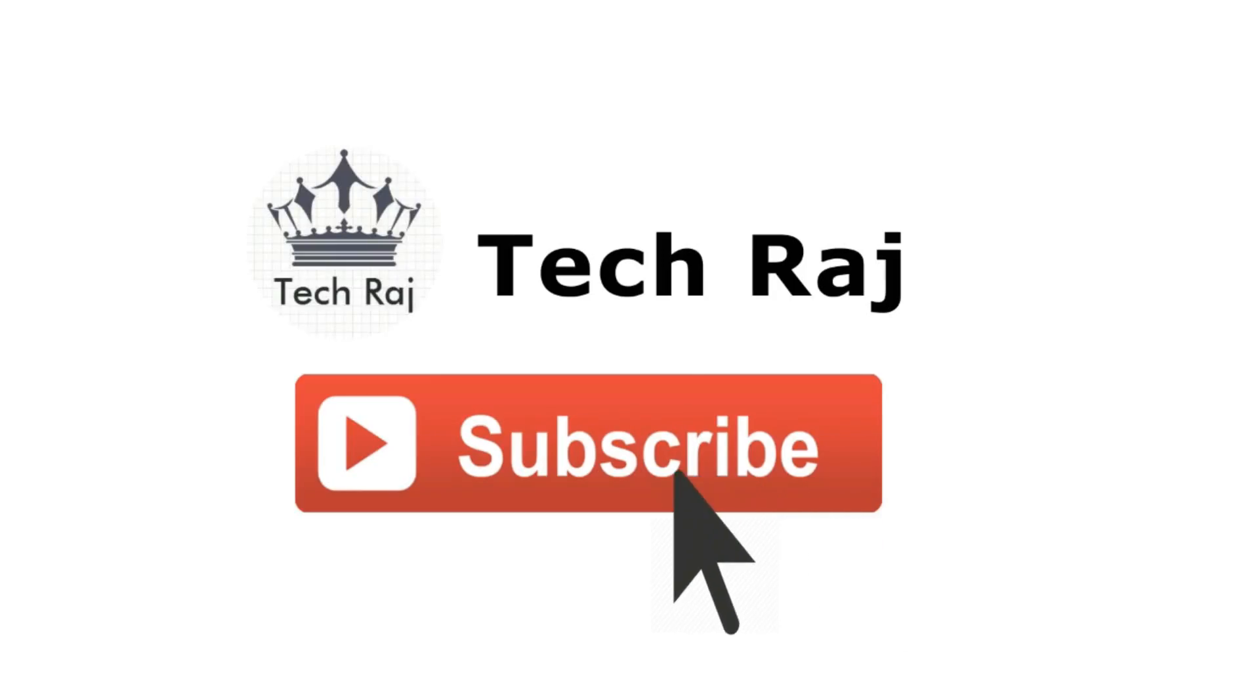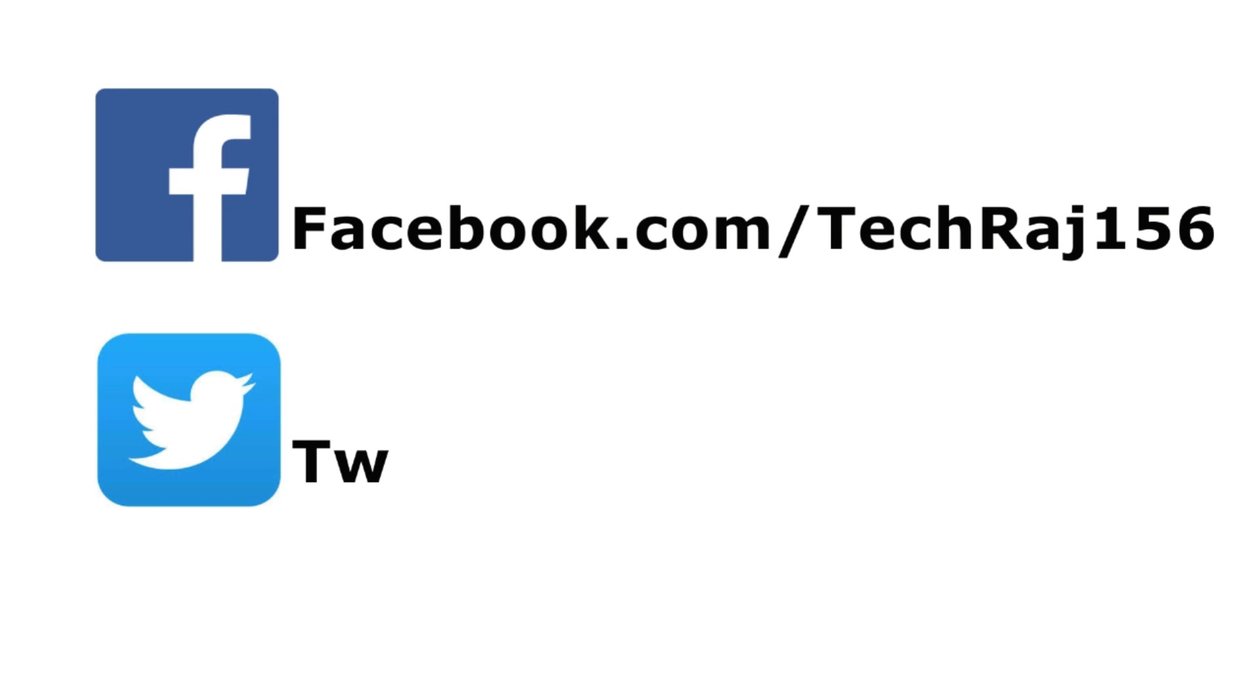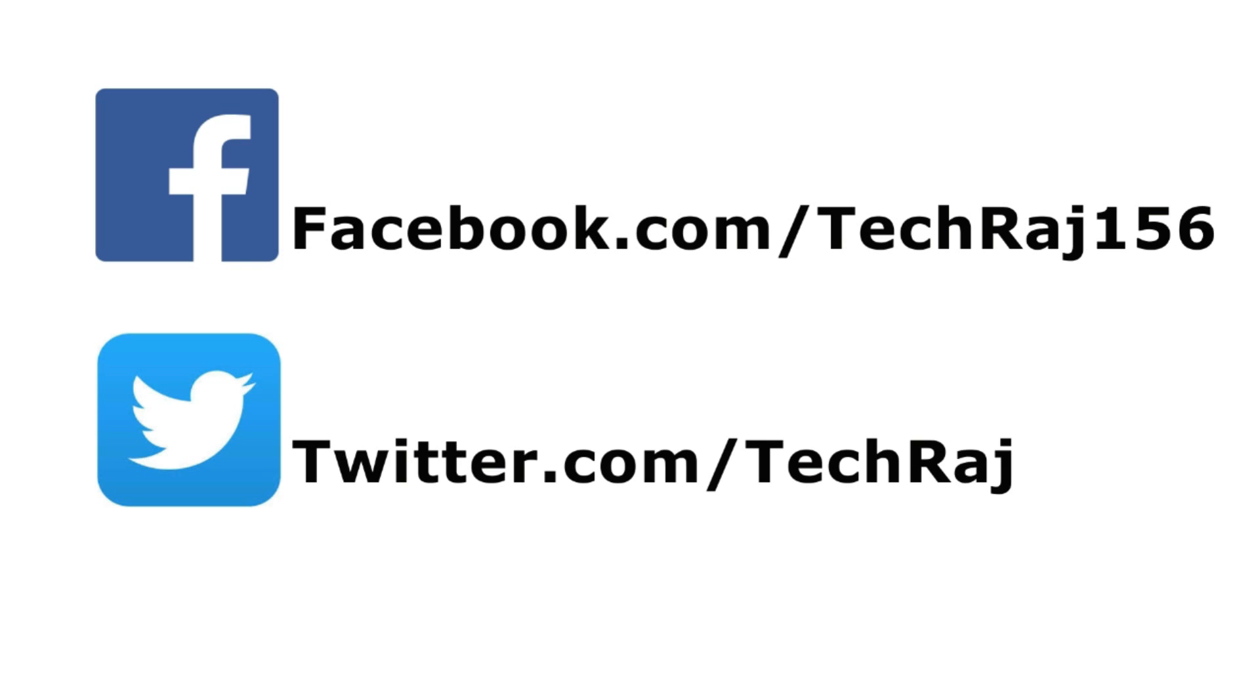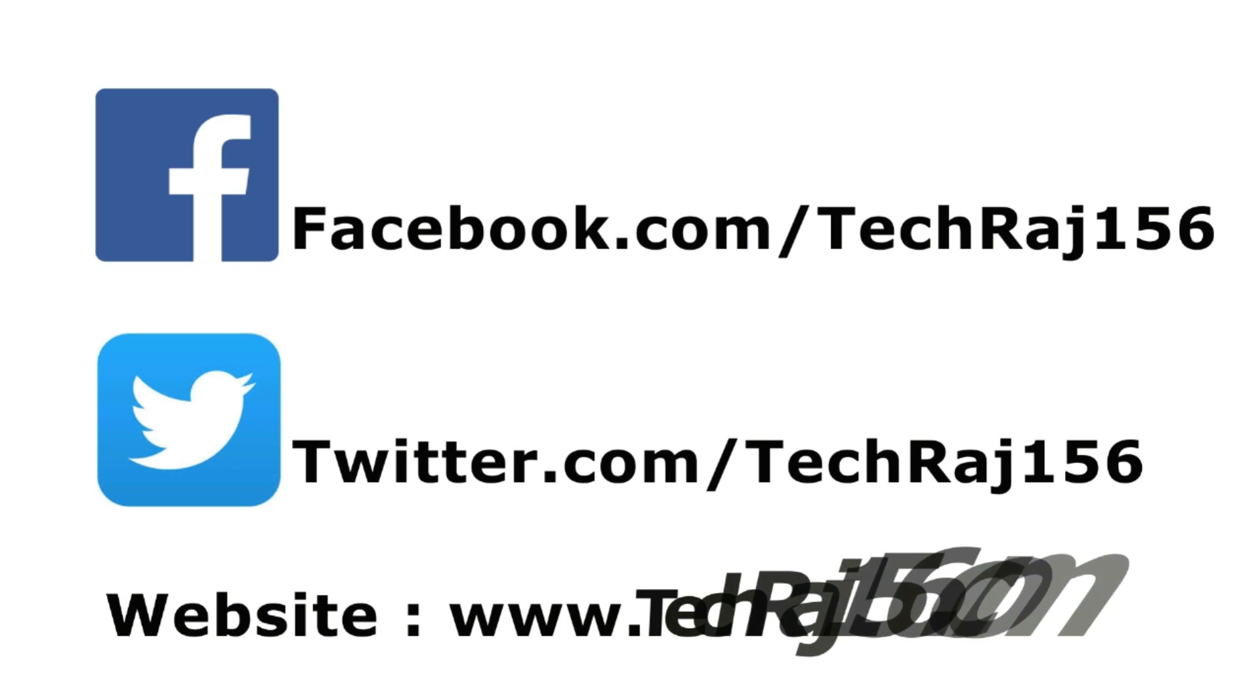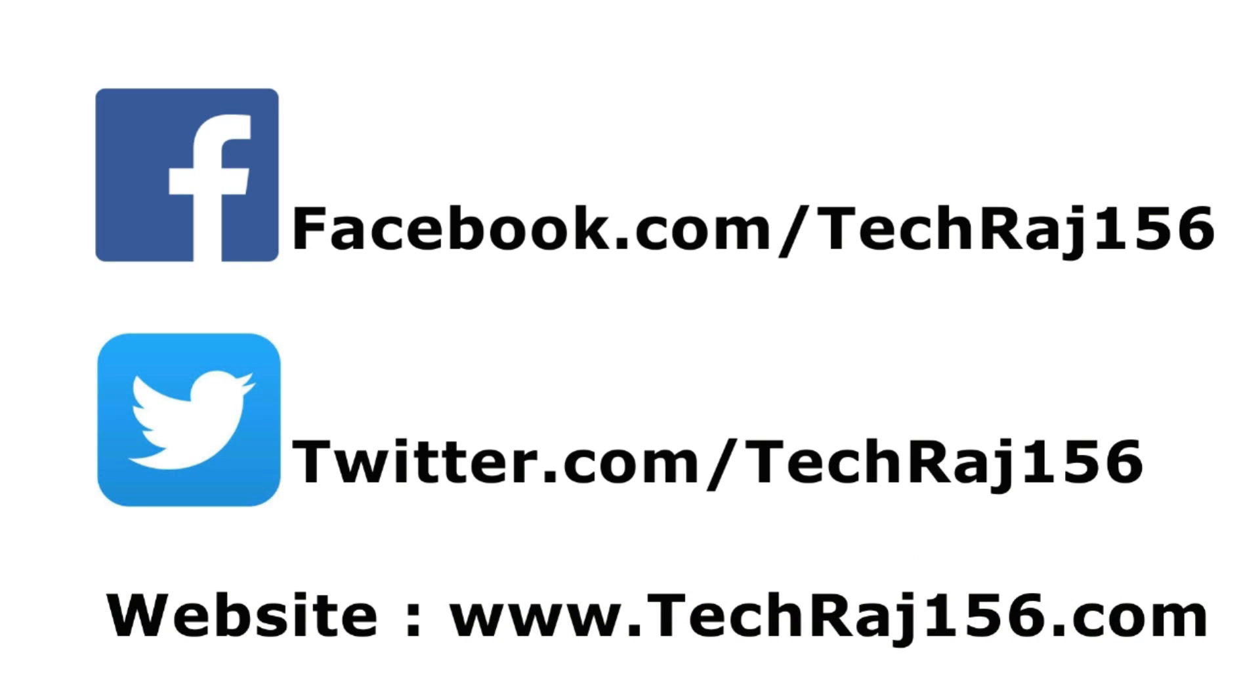Hit the subscribe button for more videos. Like my facebook page at facebook.com/techcoach156. Follow me on twitter at twitter.com/techcoach156. Visit my website at techcoach156.com. Thanks for watching. Cheers!